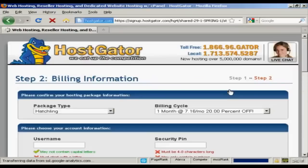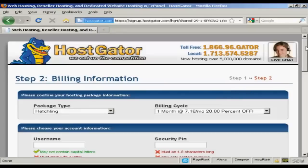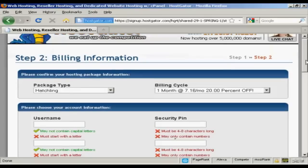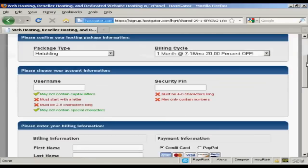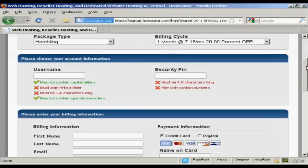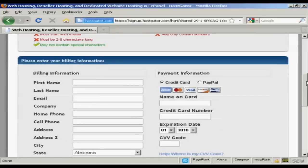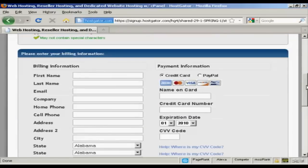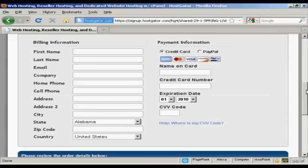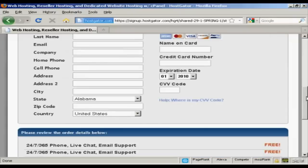And this is basically where I put in all the billing information. The user name and the security pin number and then I enter all my credit card information and so on.